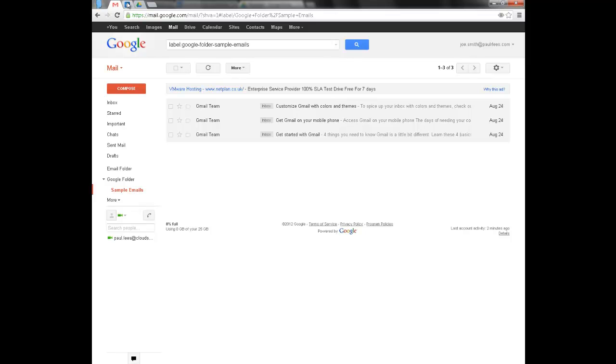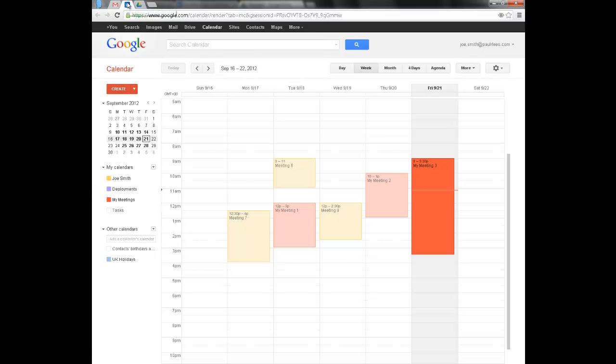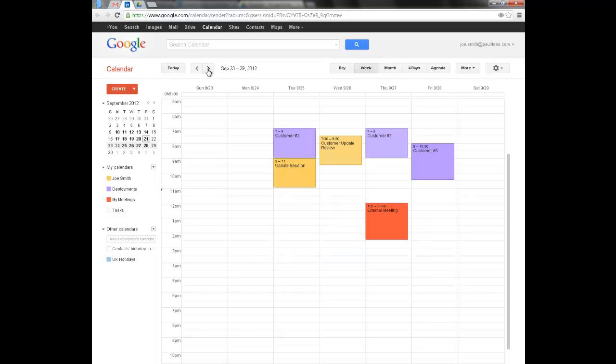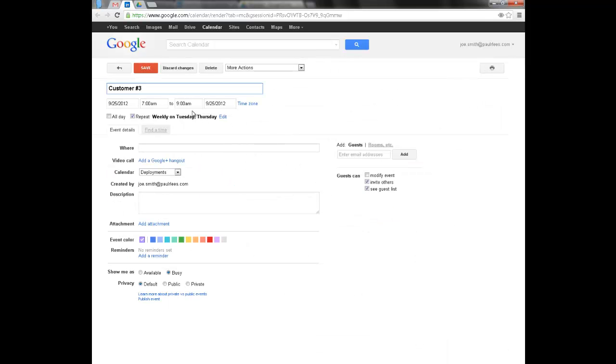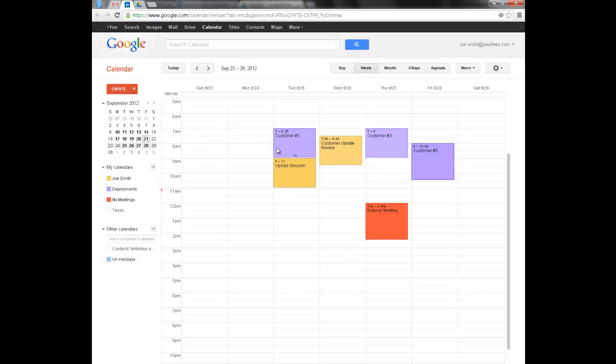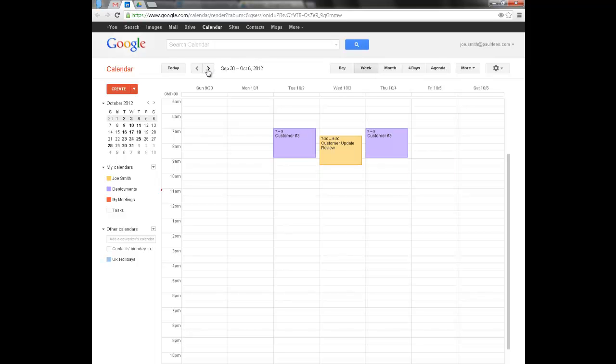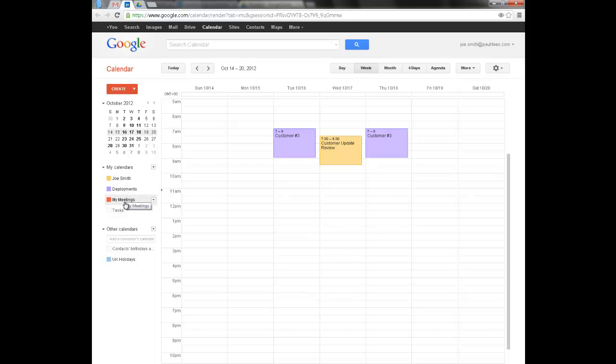He's also got a calendar with appointments and a few recurring. Joe's also separated his appointments into a number of different calendars.